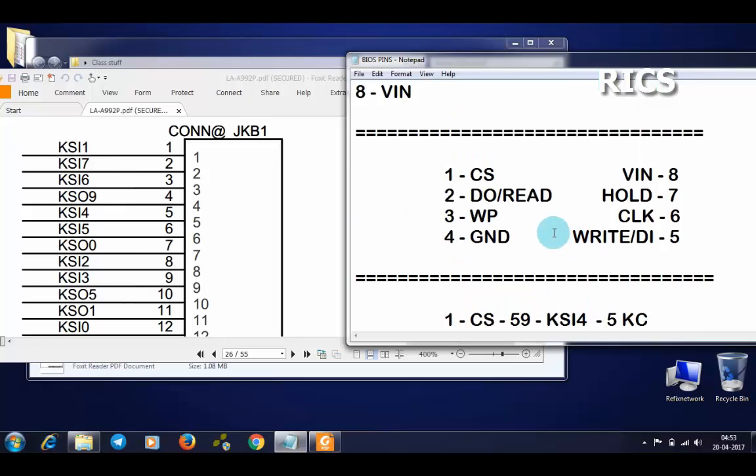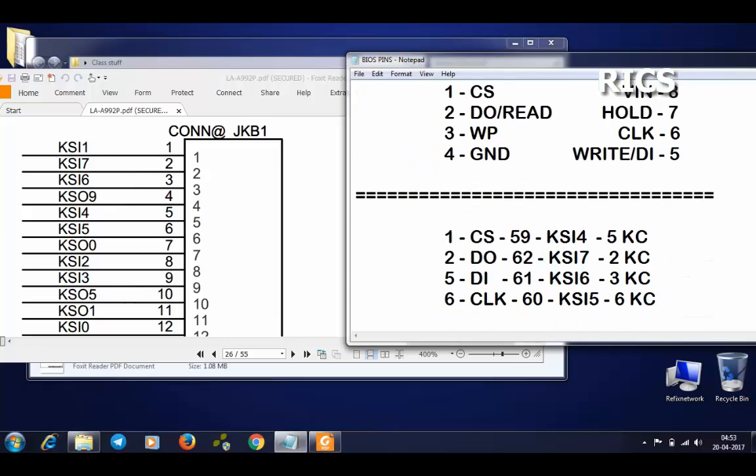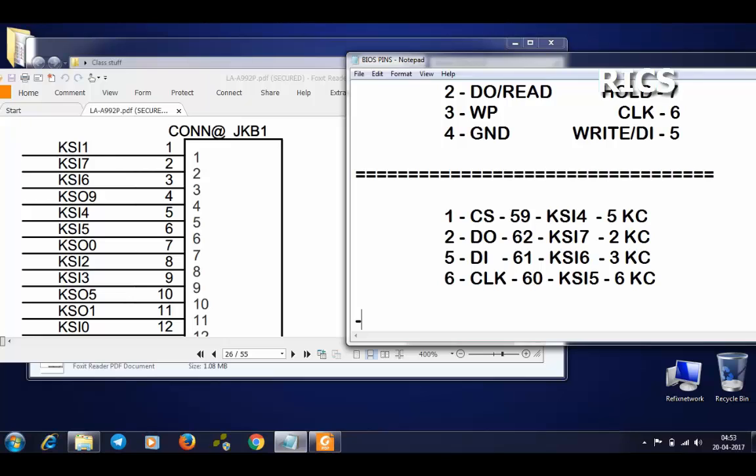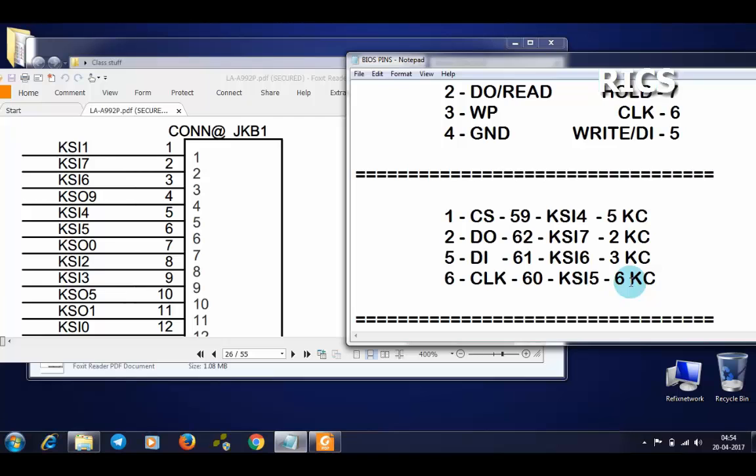Now what we have to do is connect our programmer with these pins. Our first pin should be connected with pin 5 of keyboard controller, second with pin 2, fifth with pin 3, and sixth with pin 6. That's all.